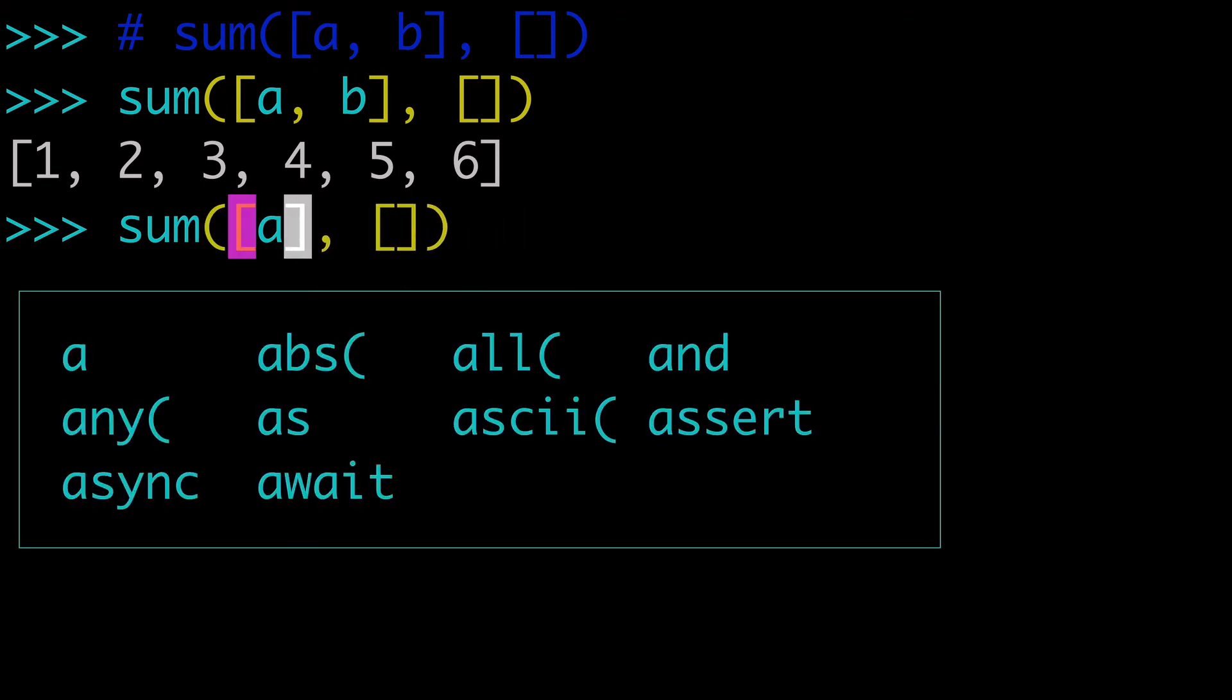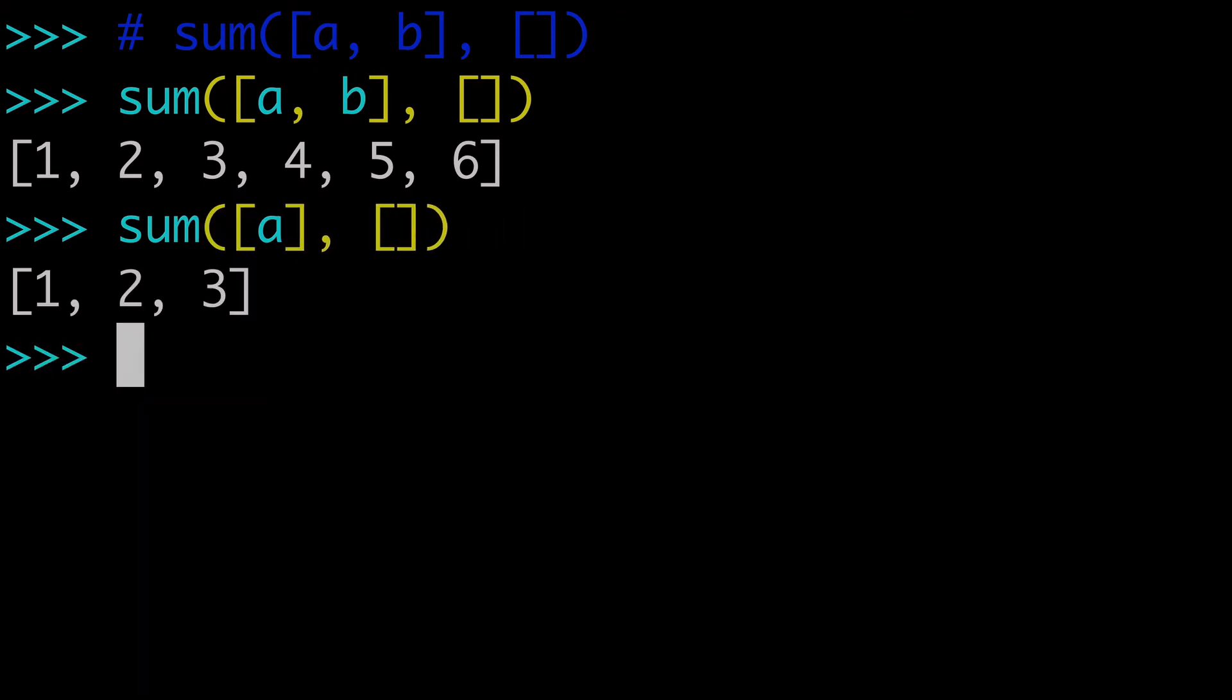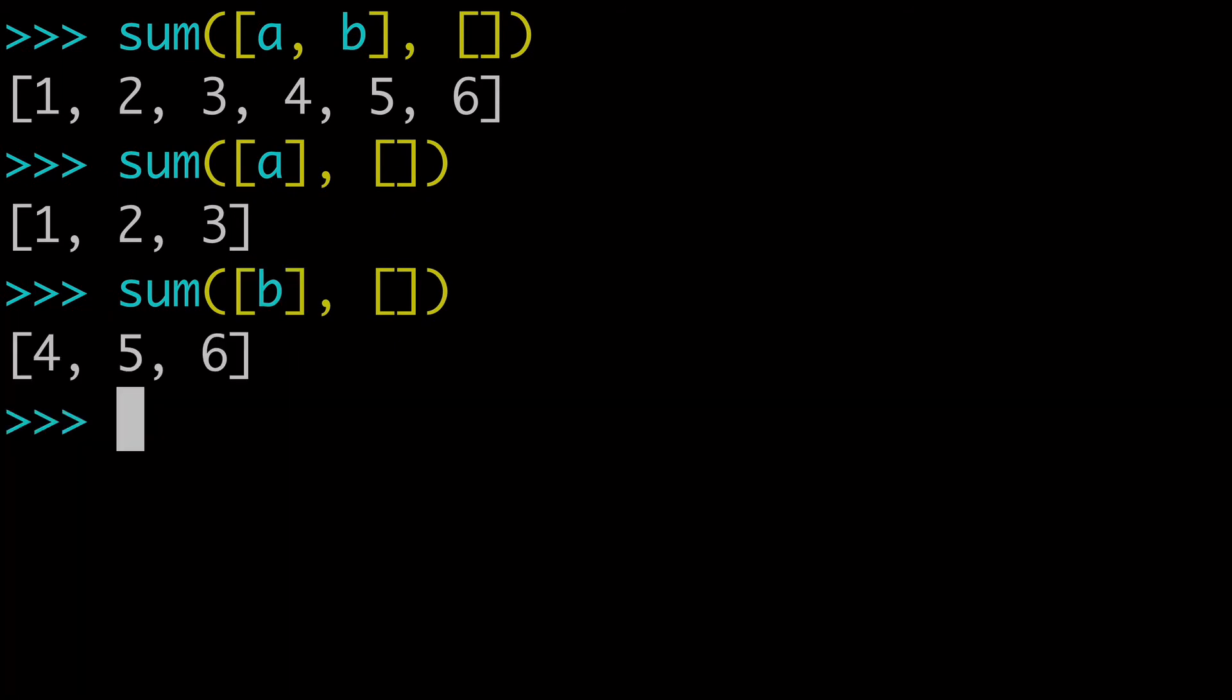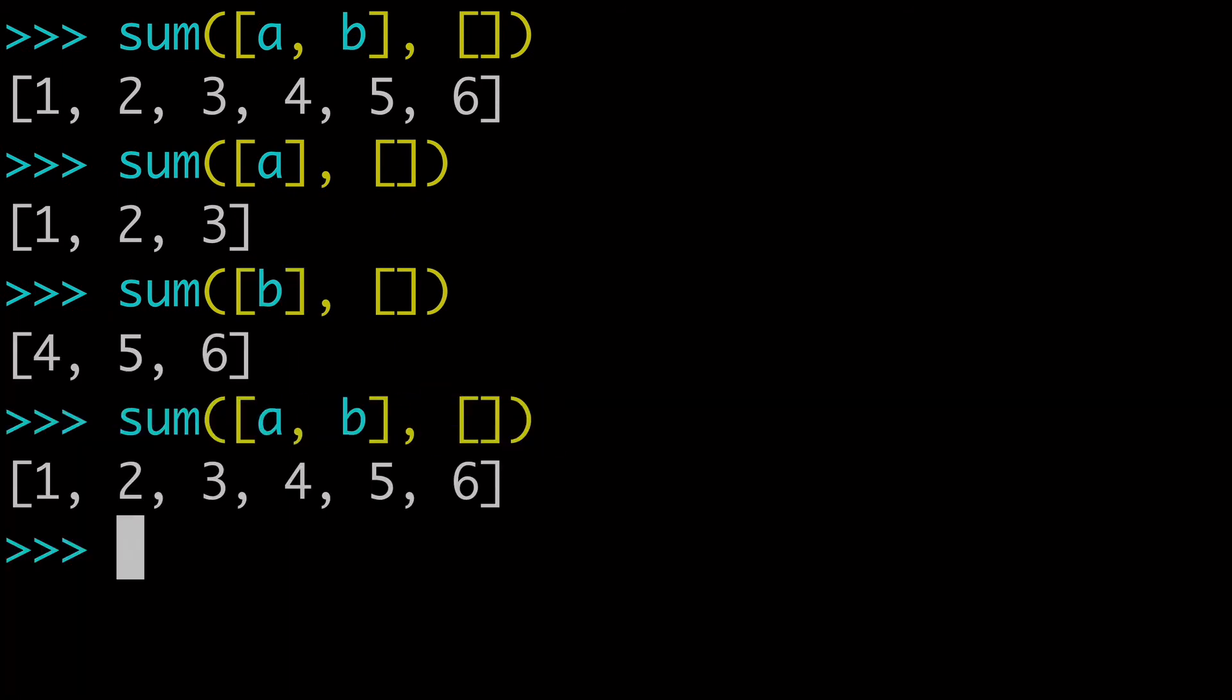And I could show you that we could do the same thing with just A, or just B, or two lists together with the sum built-in function, and that's our fourth way.